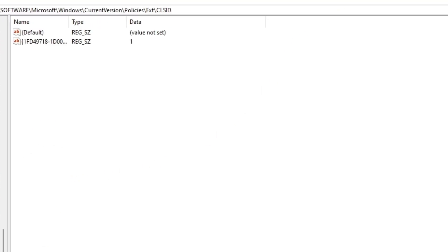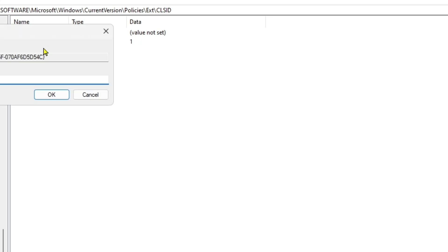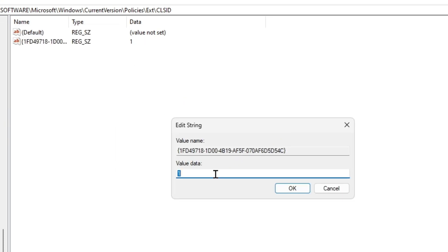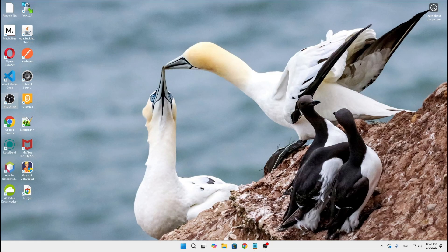Then open the CLSID folder. Inside you will find this extension called 1fd49718. Click on it to change the string value — we're going to give the value data zero and then click OK.